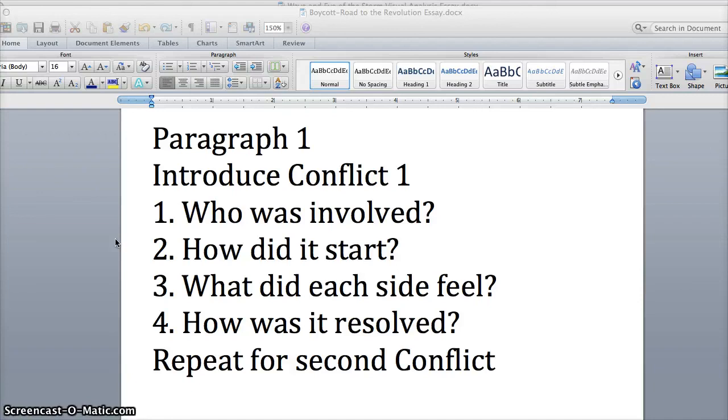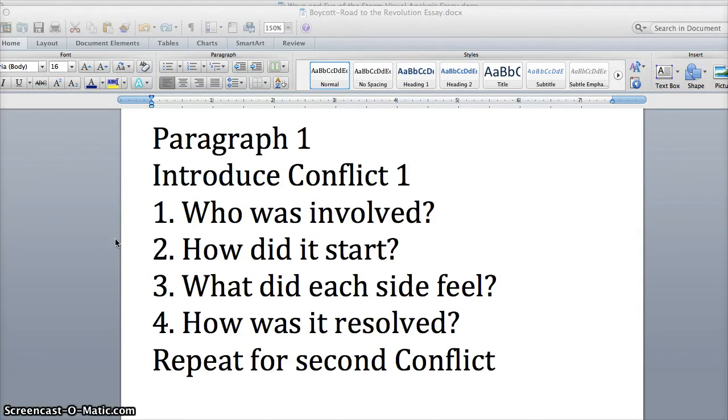If you start with the Road to the Revolution, who was involved? You're of course going to talk about the colonists and the British. How did it start? You're going to go review the unit. What was the problem? It really starts with that Proclamation of 1763 and the Stamp Act, and you can talk about that.